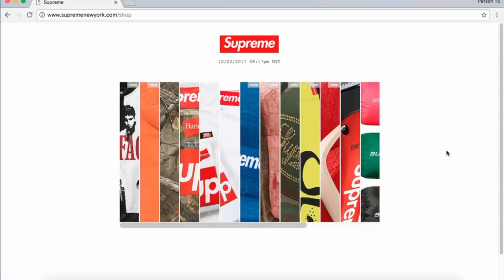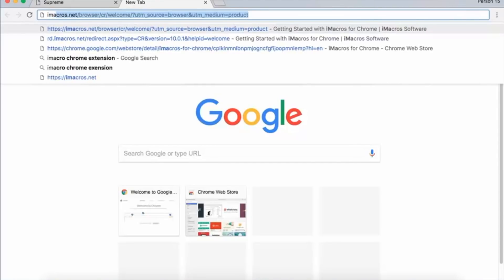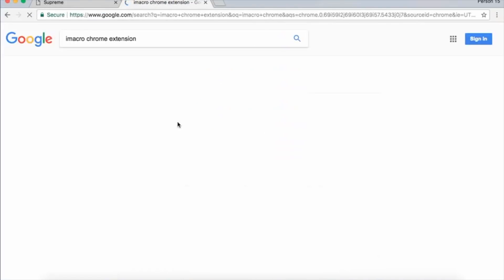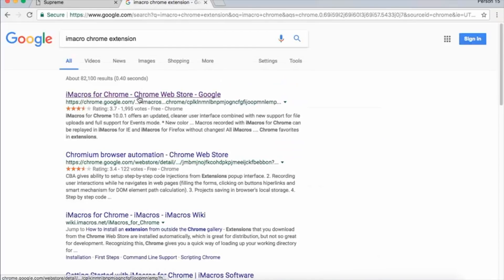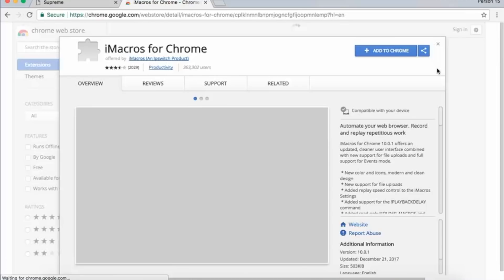To get started, you're going to open Google Chrome, and at Google you can type in 'iMacro Chrome extension.' Select the first link that appears, which brings you to the Chrome Web Store, and install this Chrome extension as you would any other.